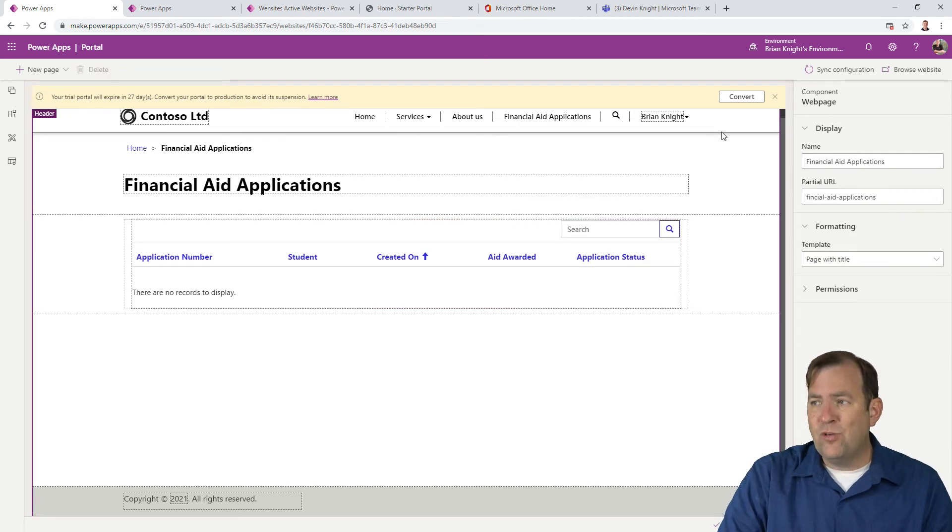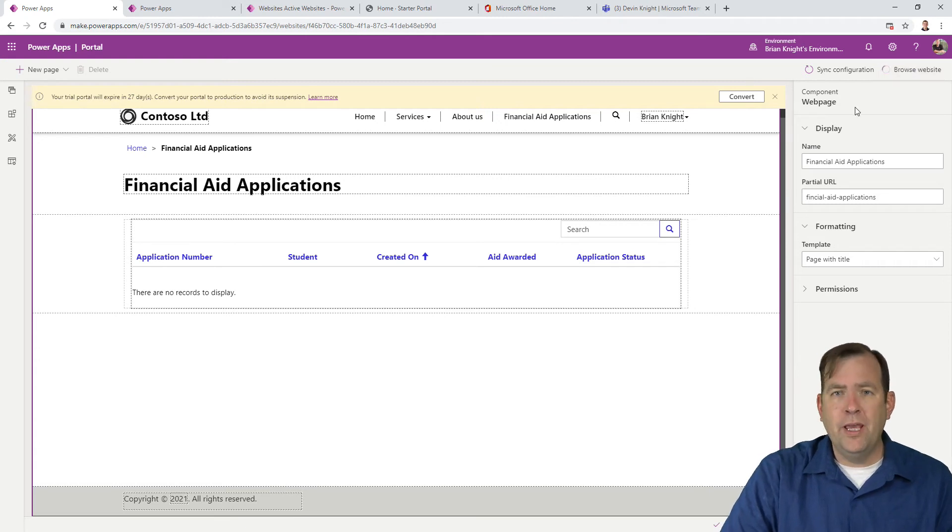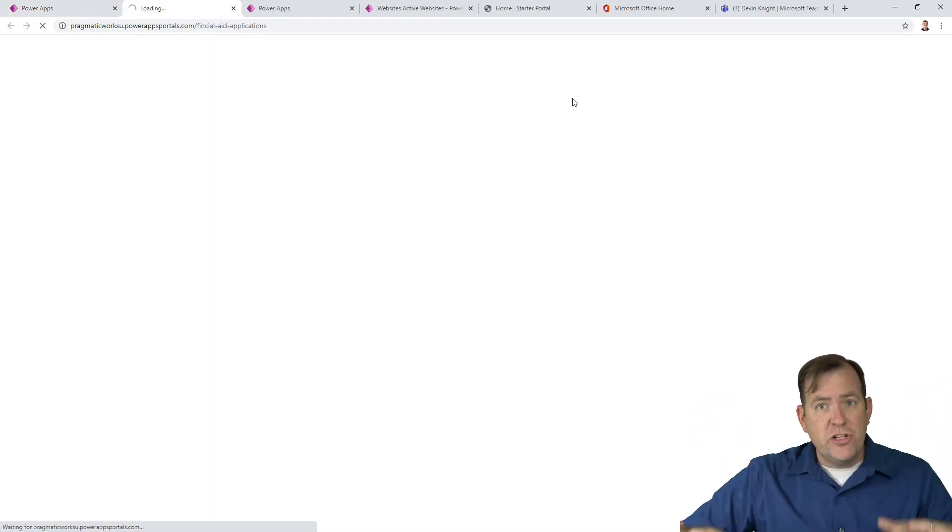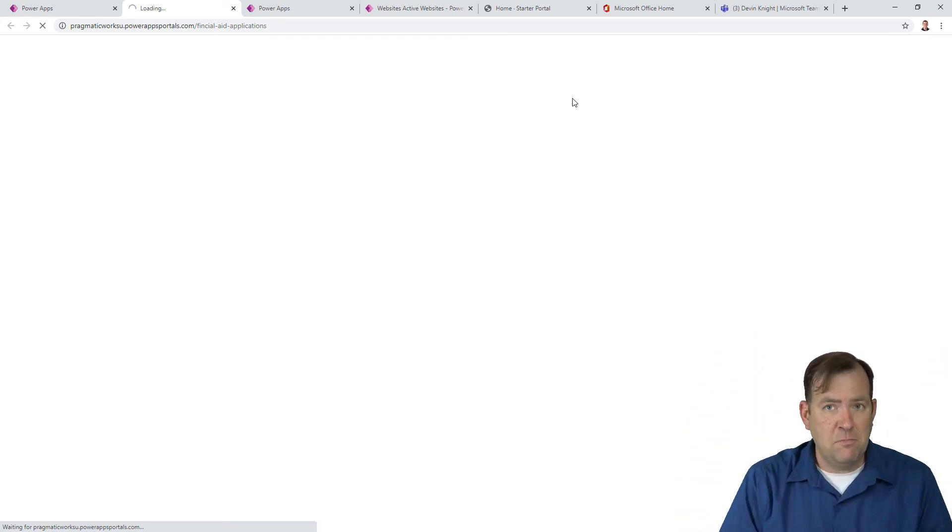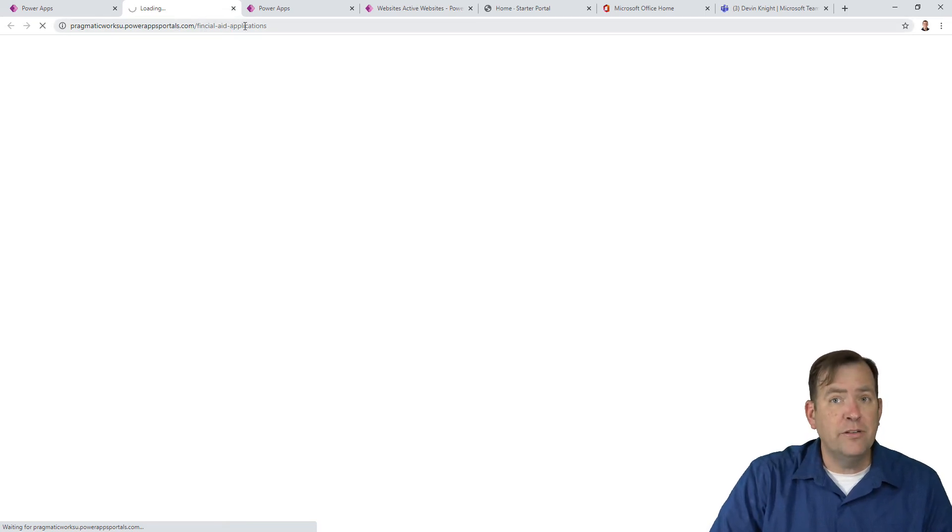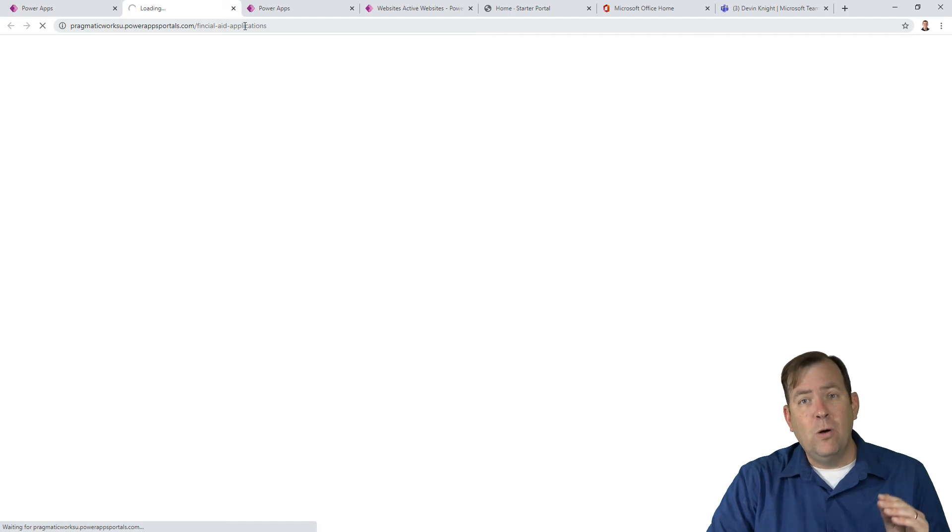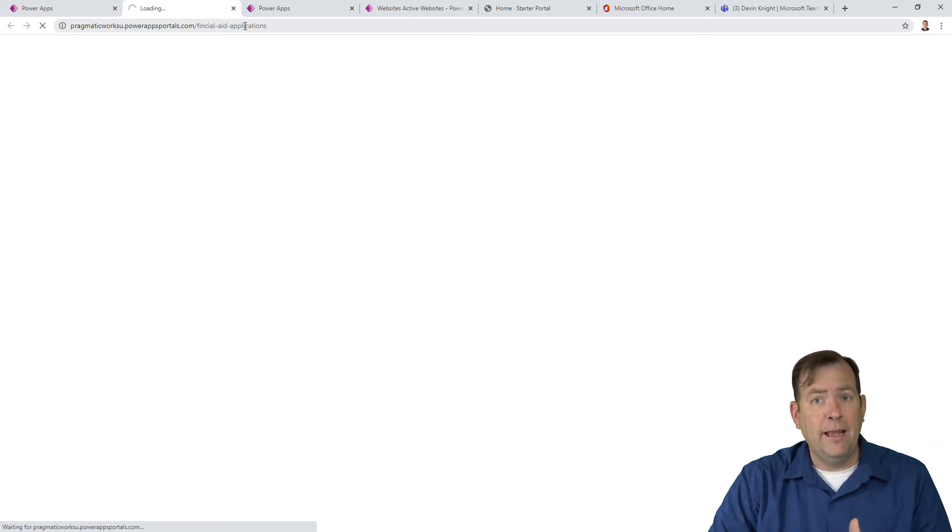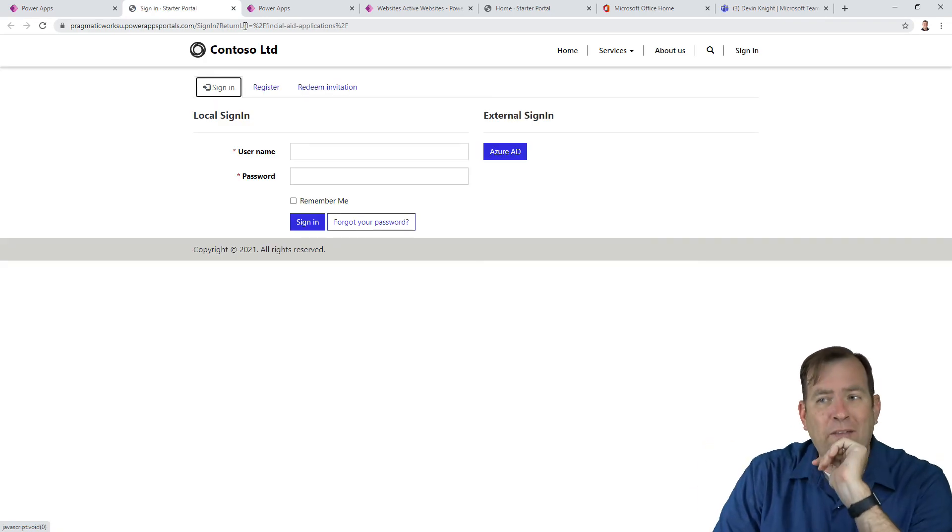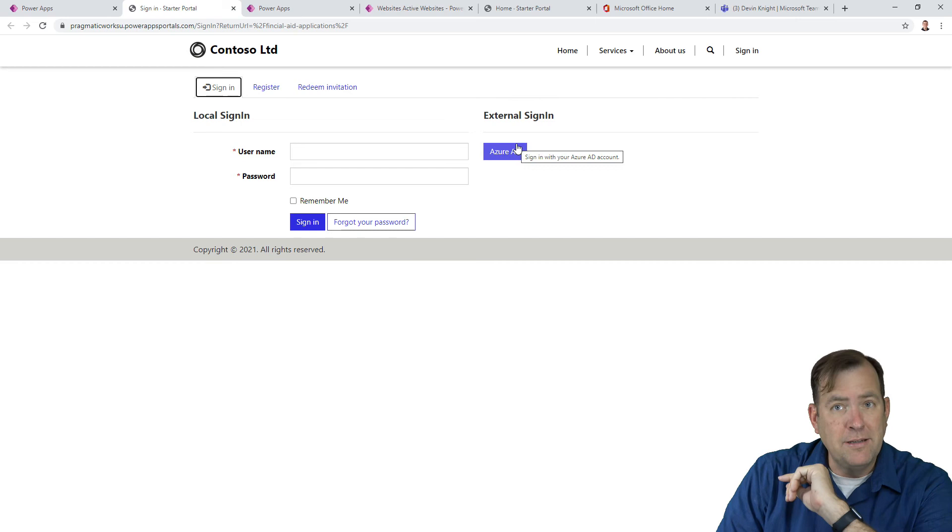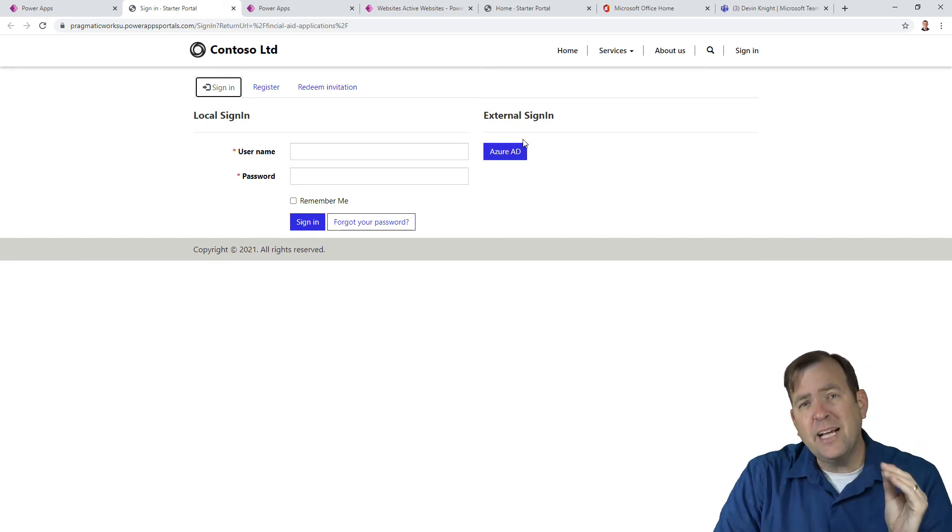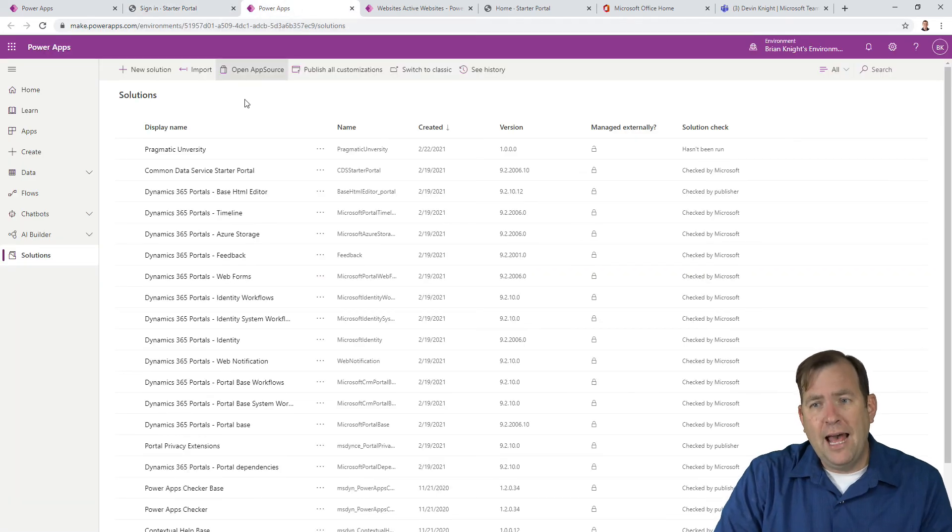To test drive this, I'm going to hit Browse Website up top. This will purge the cache, reload it, and allow us to see the data. We're going to jump to the page called Financial Aid Applications. The first thing it's going to notice is I'm not signed in, so it will ask me to sign in. But I don't have a login yet. Right now I'm using Azure AD, and we can turn that on and off.